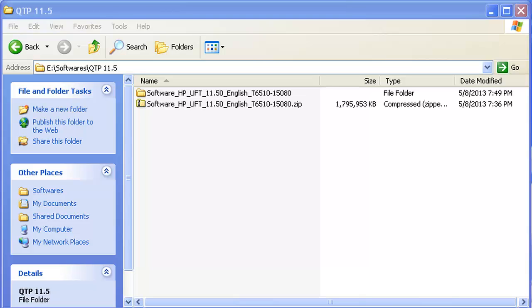Hi, my name is Ankur Jain. In this quick video, we are going to demonstrate how to install QTP 11.5 on your machine. QTP has been renamed to UFT 11.5, so you will get this zip file once you have downloaded UFT 11.5. This zip file is around 1.71 GB in size.